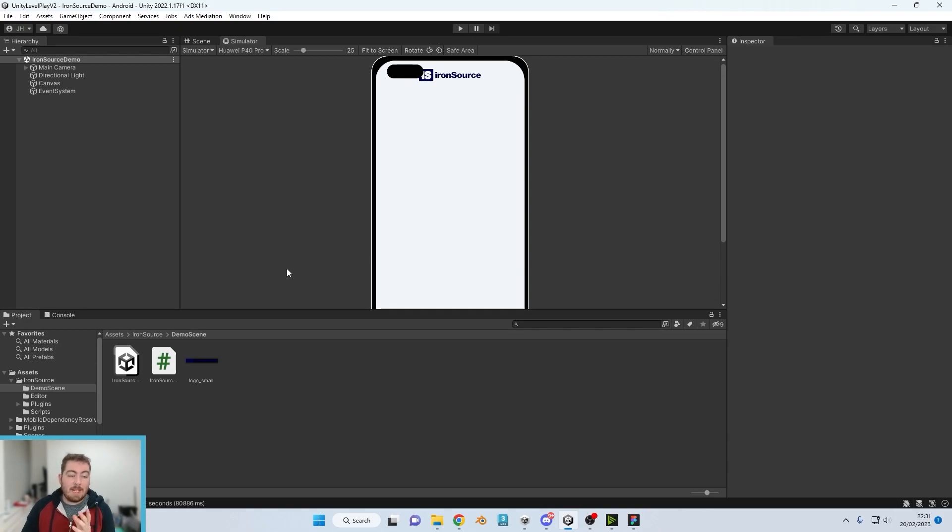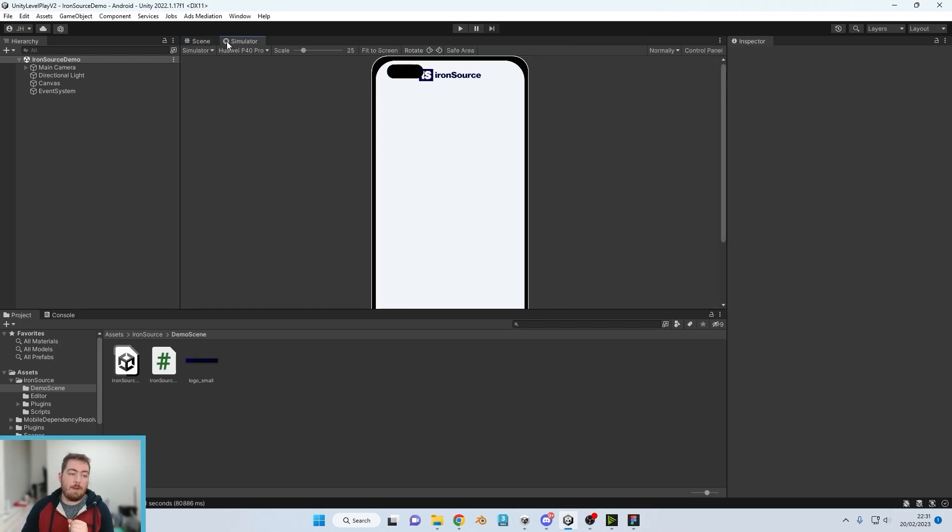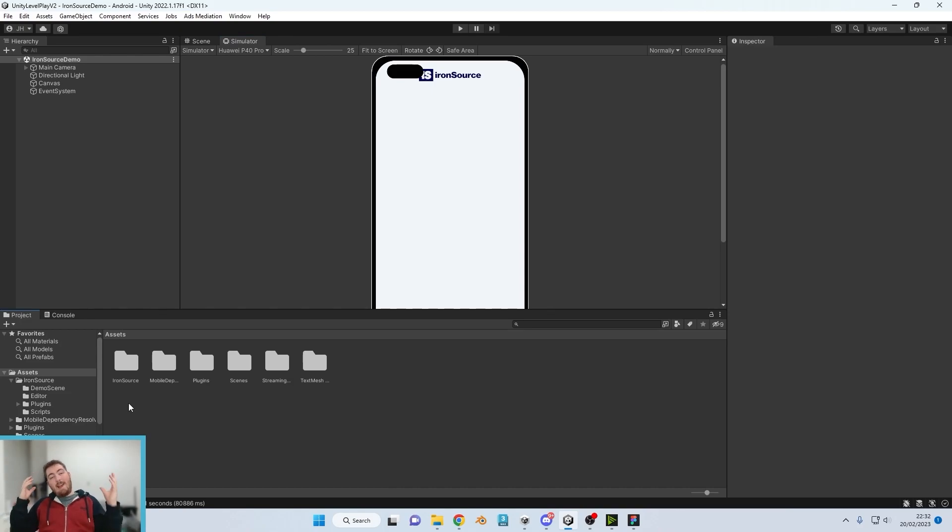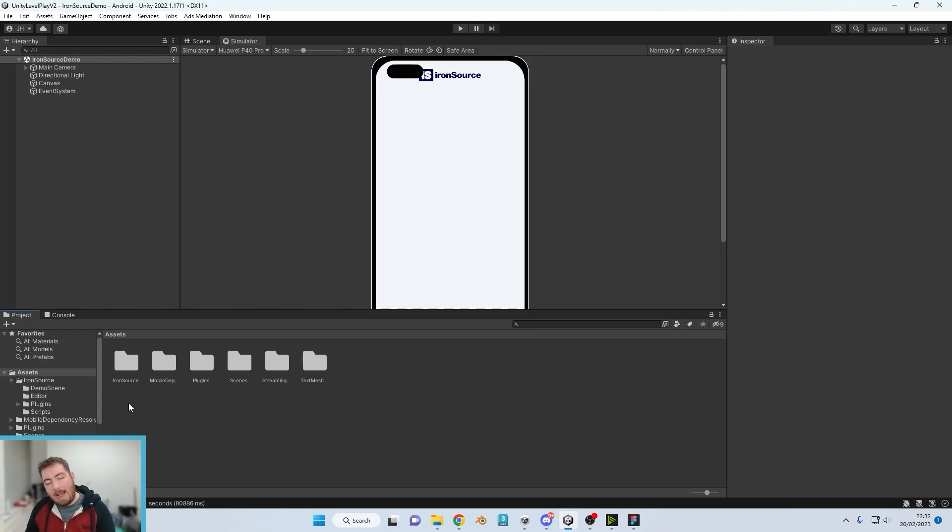And the chances are if it's not working at this point in time, then it's probably something to do with the dependency resolver. So yeah, this is the end of part two. Now if you are getting any errors or your ads haven't loaded up at all, then what I'm going to...